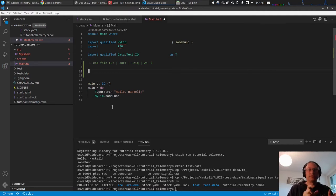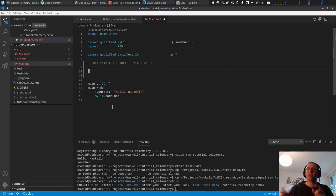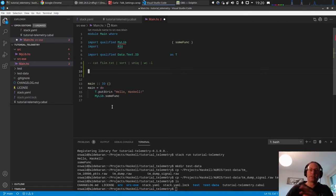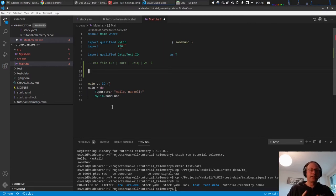You can pass special data types along the pipeline, and each step can transform or act on the data. You can do this in constant memory — you don't have to load a whole file or large dataset into memory and process it at once. You can do it stepwise, incrementally. Conduits are very good for this.